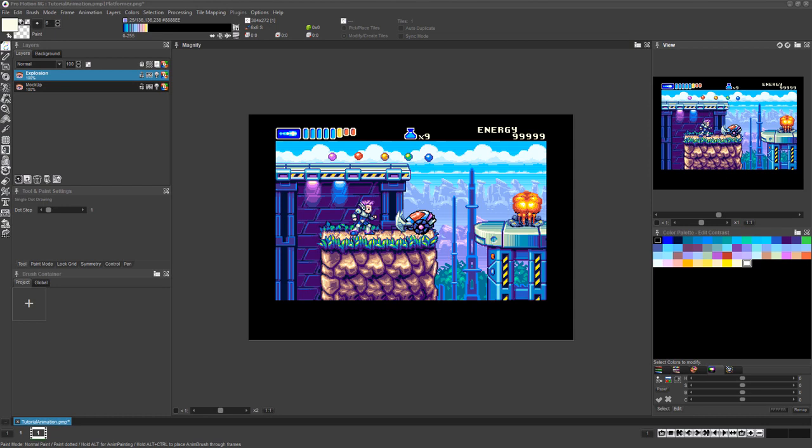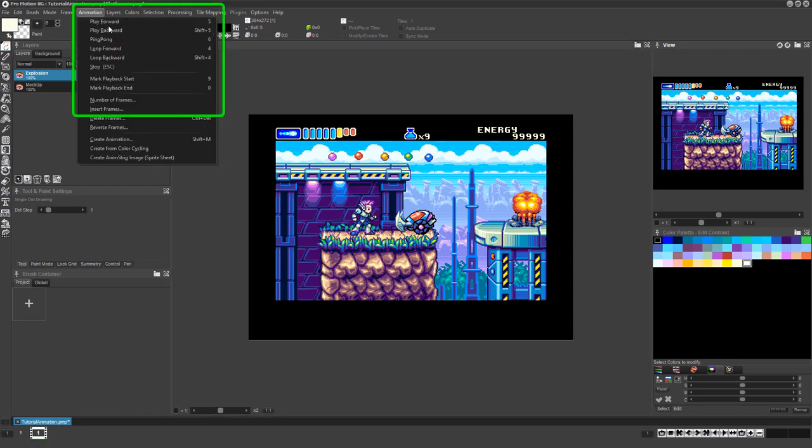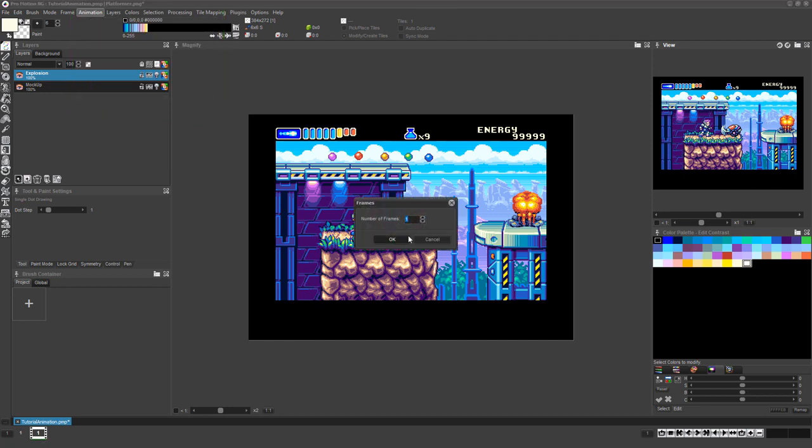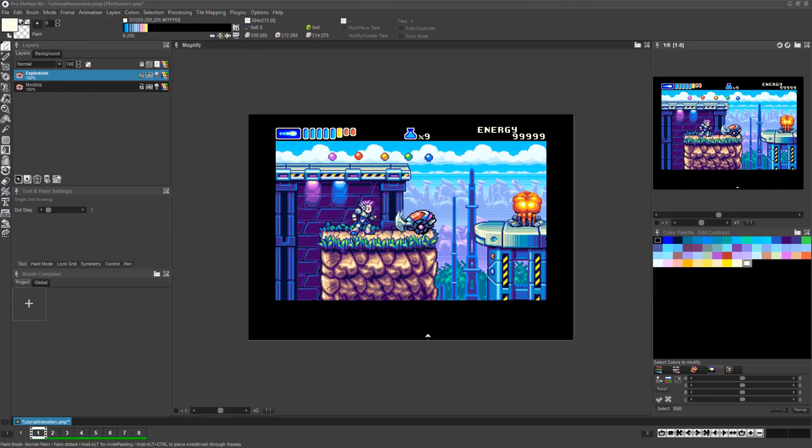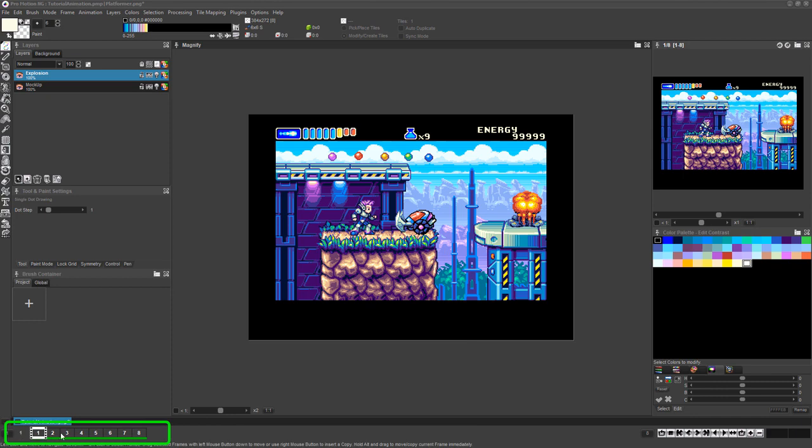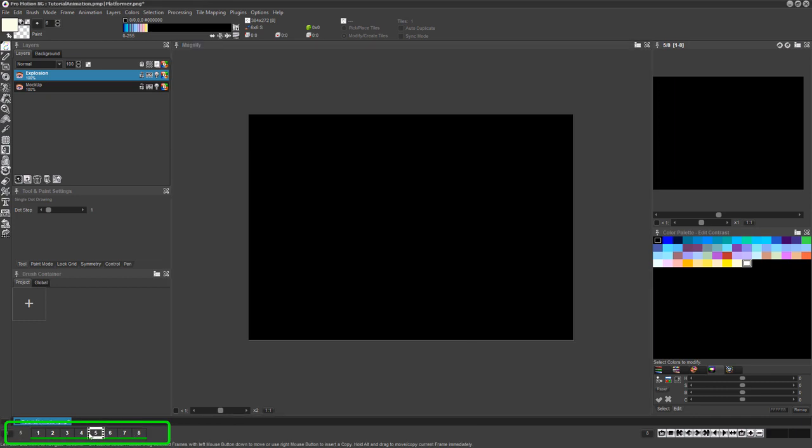If you know how many frames you will be using for your animation, you can choose Animation, Number of Frames in the menu, set the number of frames, and then click OK. You'll now see your frames represented in the timeline area at the bottom left of the screen.